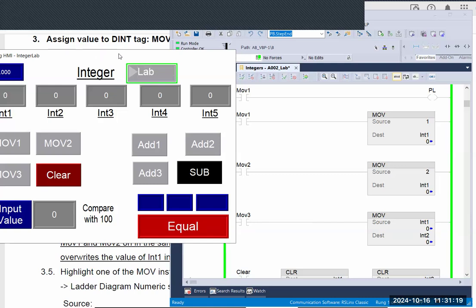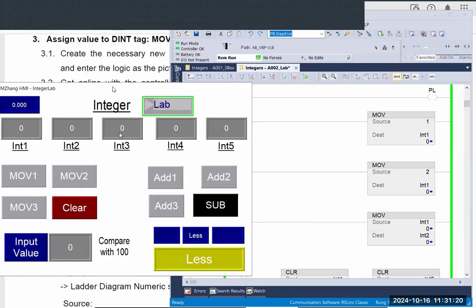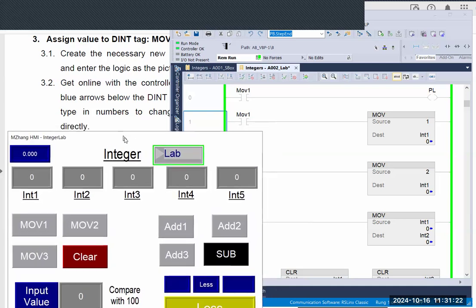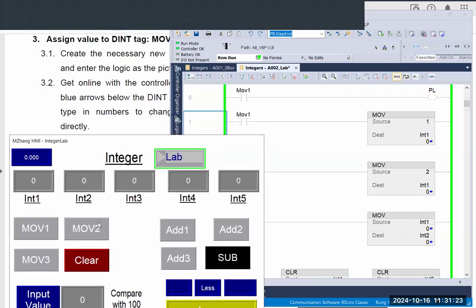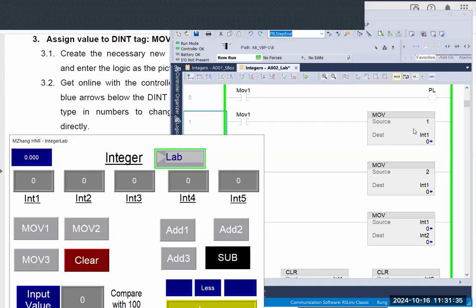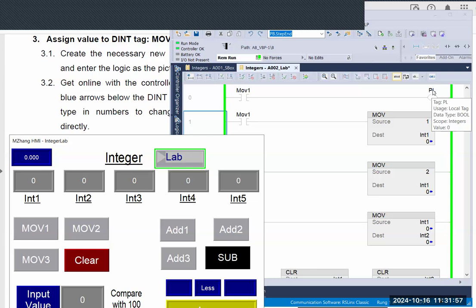Right now I'm running this program. There's one button called MOV, MOV1. That's the button connected to the logic. Right now we are seeing all the Boolean, all the memory inside PLC are zero. We have five INT tags, all zero. Same thing you will see the blue arrow we talked about yesterday. They all show zero and we also have a Boolean tag PL. Right now value is also zero.